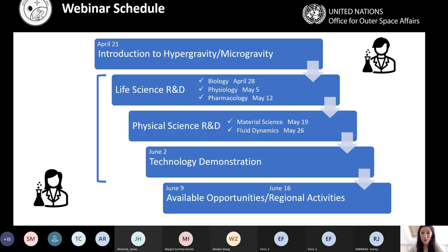Regarding the webinar schedule: we started this series from April with an introduction to hypergravity and microgravity, and now we're going into each scientific field. We're beginning with life science, then physical science and technology demonstration, and at the end we'll talk about available opportunities — UNUSA opportunities currently open — and invite space agencies to talk about their regional activities. The main objective is to raise awareness of R&D in hypergravity and microgravity environments and to trigger interest.